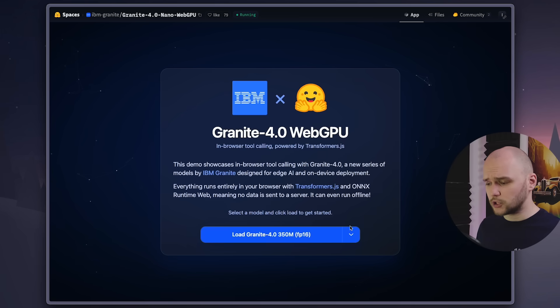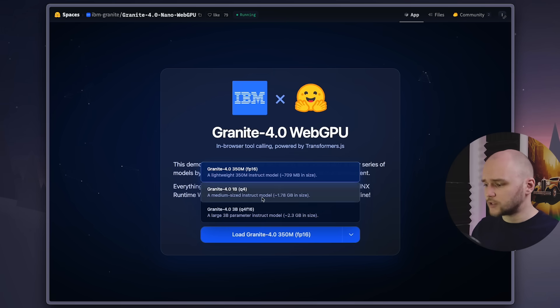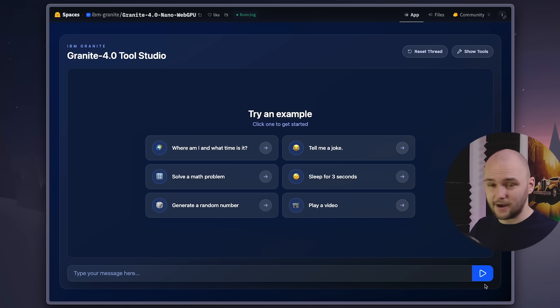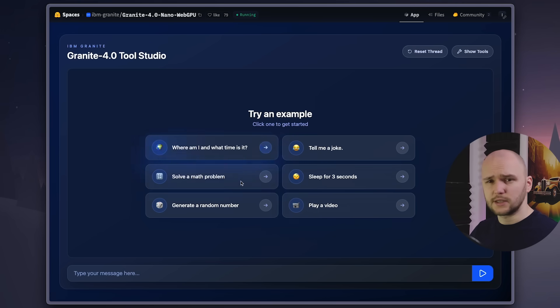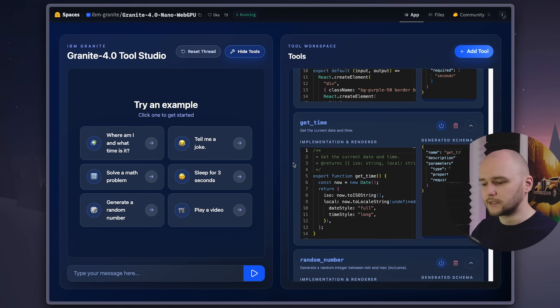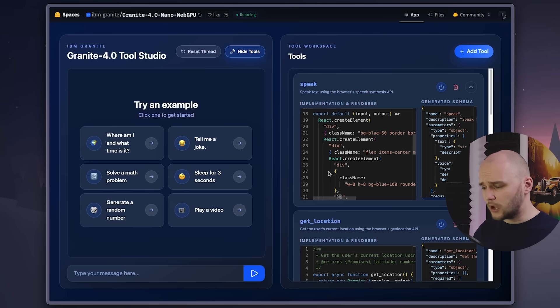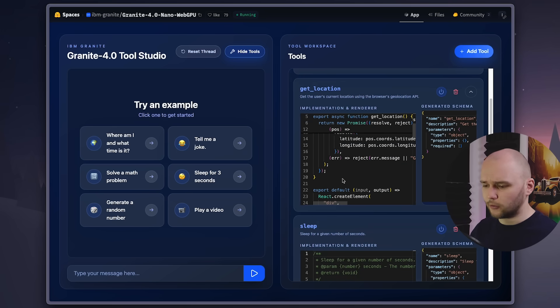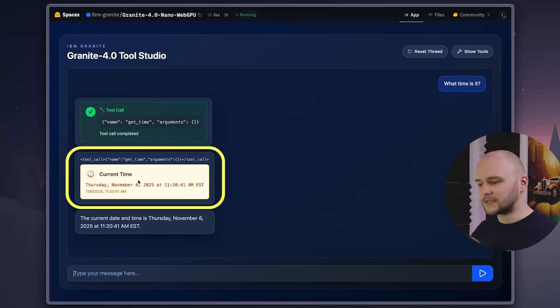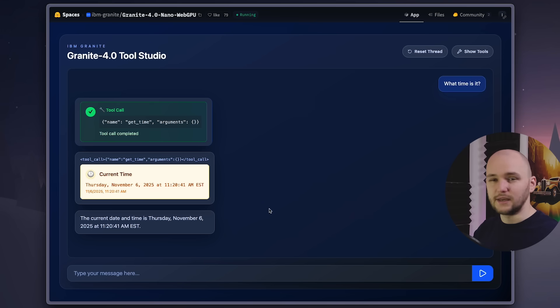IBM has made a demo page on Hugging Face where you can test out the Granite models in the browser. Let's go ahead and test it out with the smallest model — the 350 million parameter Granite Nano. As soon as we open the chat window, we see there are given examples we can try out. Most of these are using the tool functionality, which is a pretty cool feature. If we open the tools panel, we can see there's a bunch of tools that the model applies based on the context of the prompt. You can even modify the response object to be a neatly formatted React component with styling. So for example, if I ask what time it is, it will immediately call the get time tool and output the response in a neat React component.